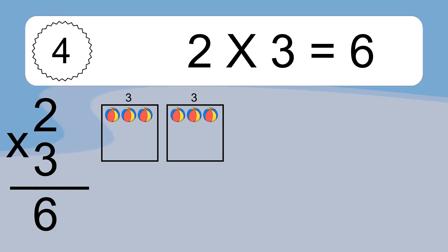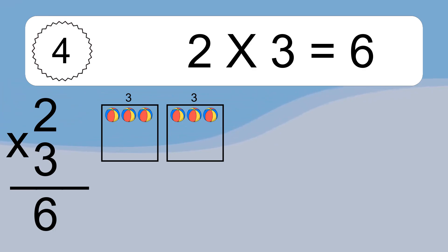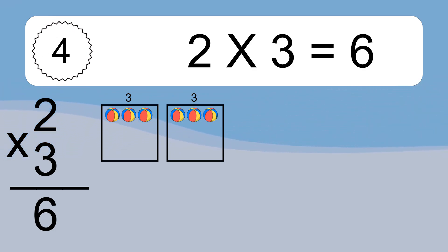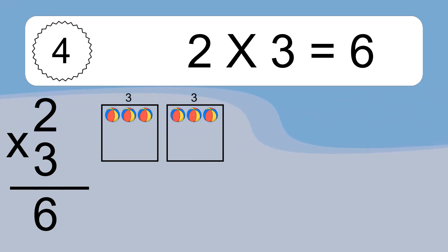We have 2 boxes, and each box has 3 colorful balls inside. If you count all the balls in all the boxes together, you will have 2 times 3 balls. This equals 6 balls.